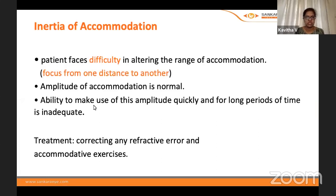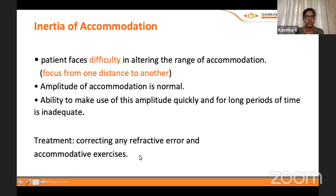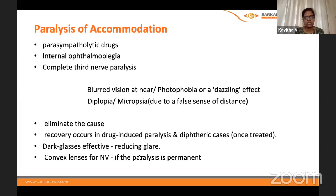Inertia of accommodation: the patient has difficulty shifting from one distance to another — difficulty altering the range of accommodation — while the amplitude itself is normal. Treatment is to correct refractive error and advocate accommodative exercises, including computer-based software exercises, which can be gradually increased as the patient becomes comfortable.